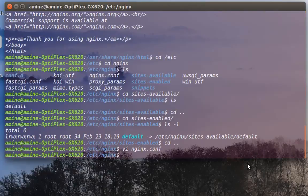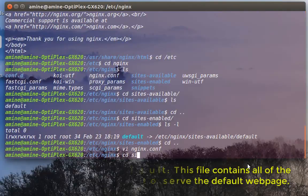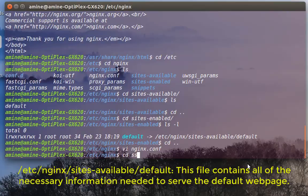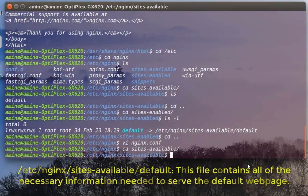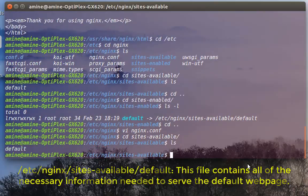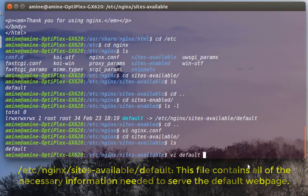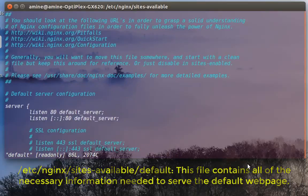So now let's go to sites-available, it's the same thing. Sites available. And let's see this file here called default. So I will edit it.